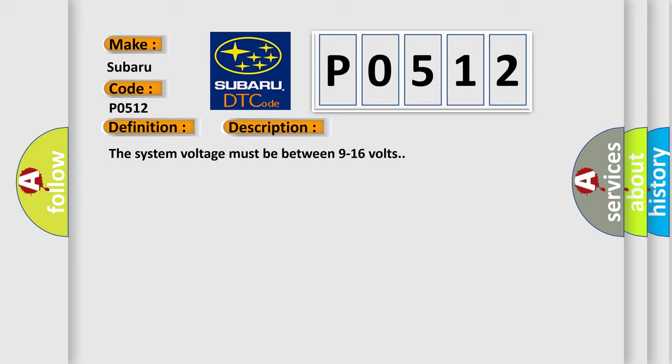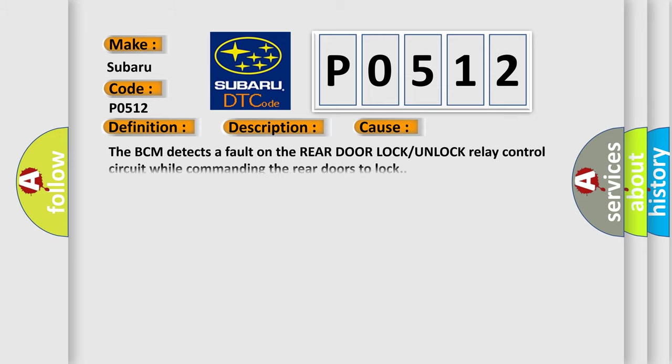The system voltage must be between 9 to 16 volts. This diagnostic error occurs most often in these cases: The BCM detects a fault on the rear door lock or unlock relay control circuit while commanding the rear doors to lock.